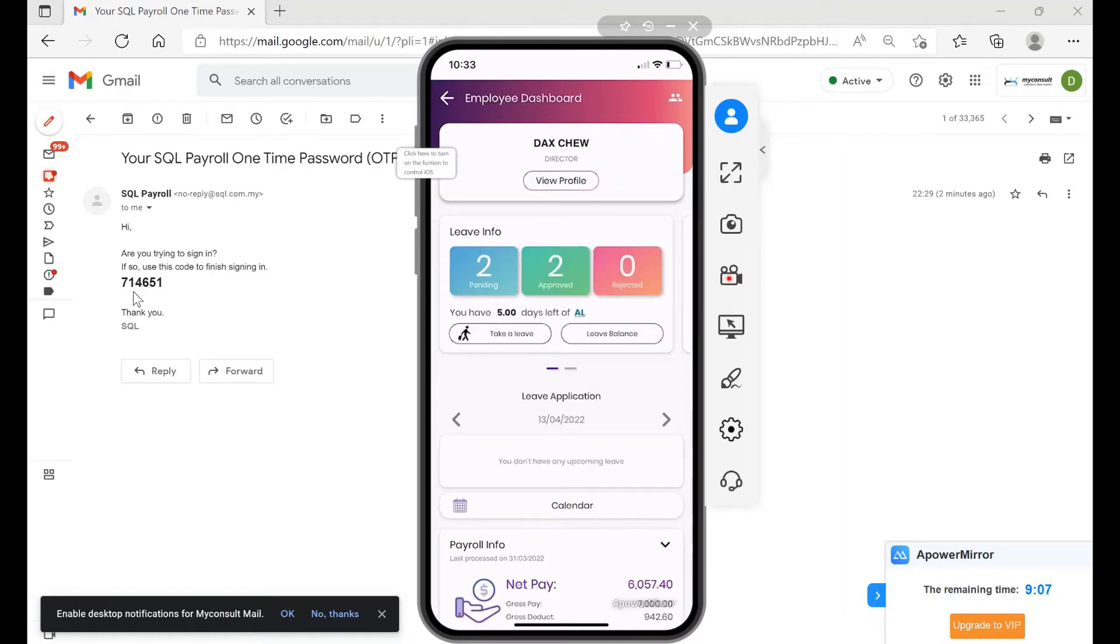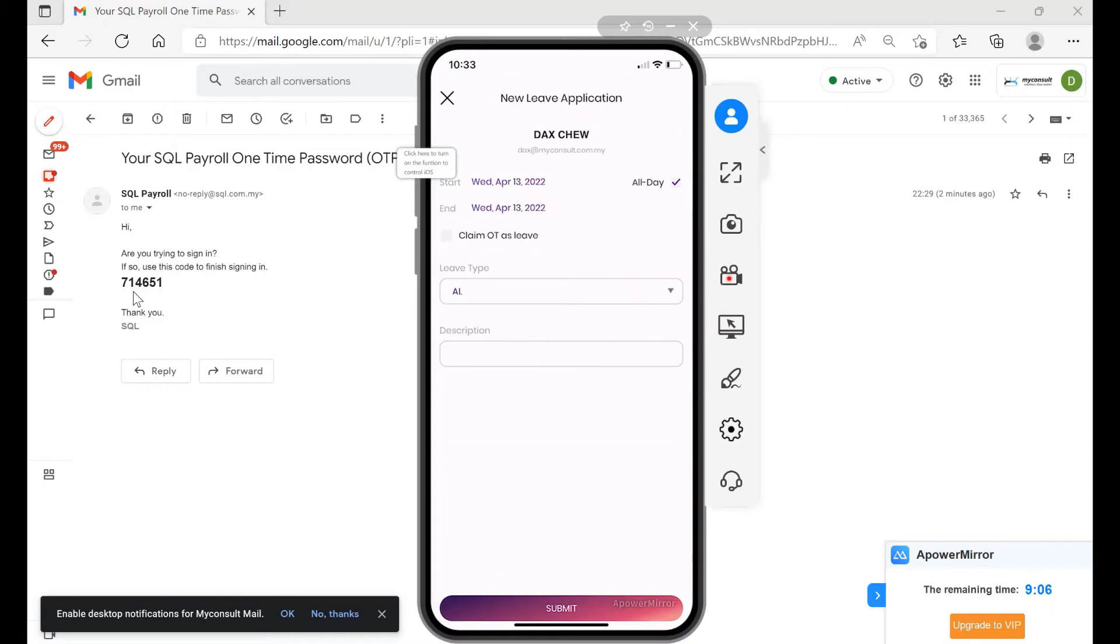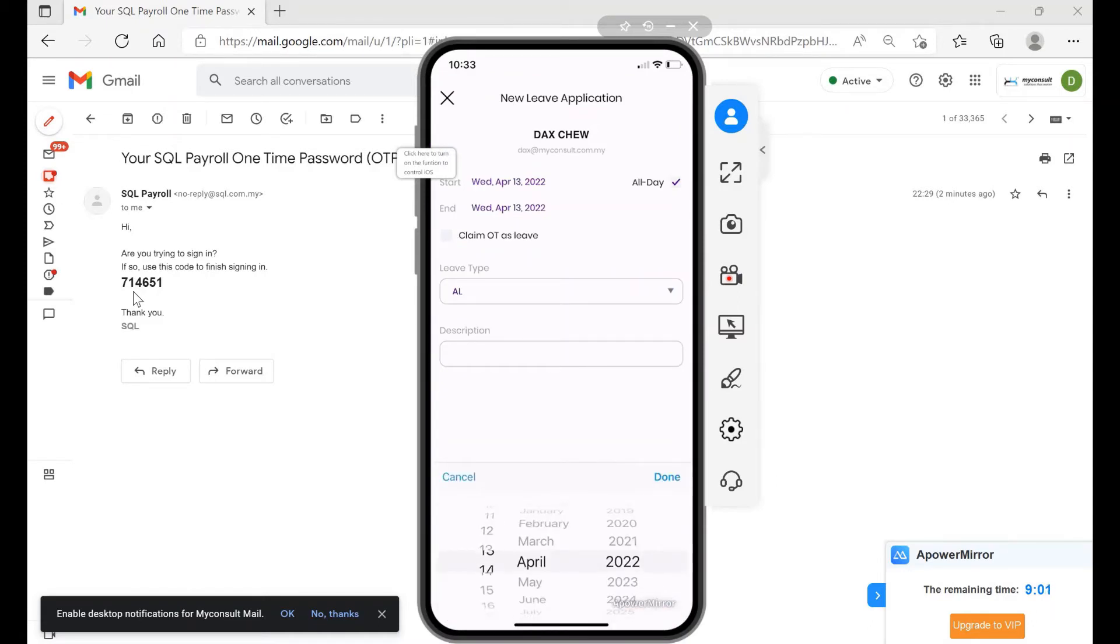If I want to take a leave, I just press Take a Leave here. Then here I can select what day I want. For example, I want to change this to apply for the 15th of April.